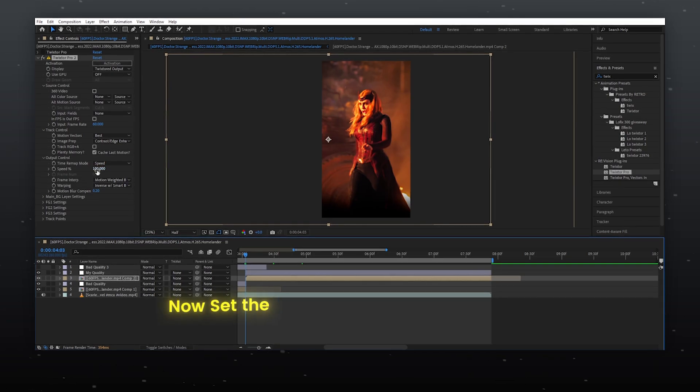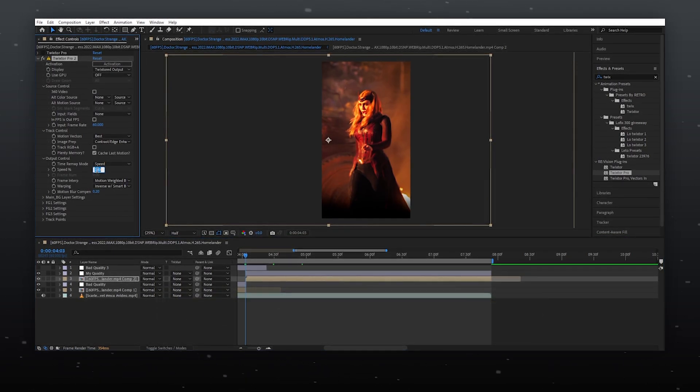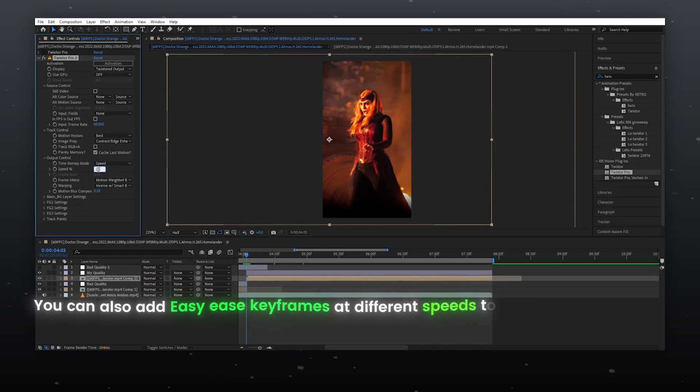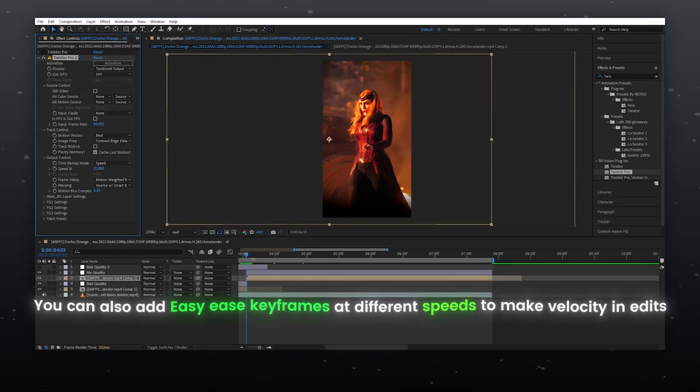Now set the speed according to your need. You can also add easy ease keyframes at different speeds to make velocity in edits.